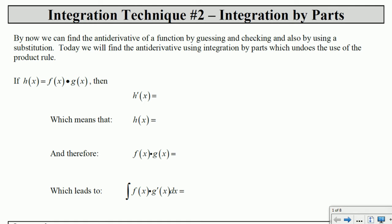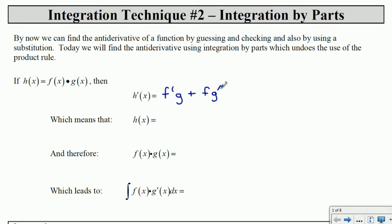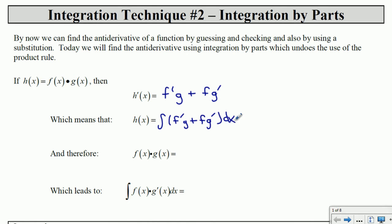Today we're looking at undoing derivatives that are a result of the product rule. The product rule works like this in general: if we have a function h defined by a product of f and g, both functions themselves, then the derivative of h is f prime times g plus the derivative of g times f. So the function h would be the integral of f prime g plus f g prime with respect to x.